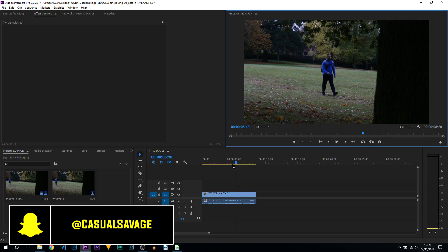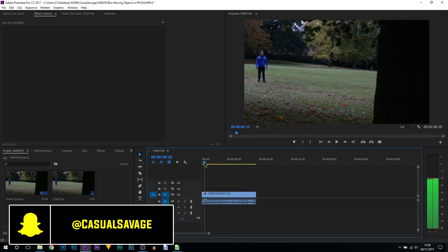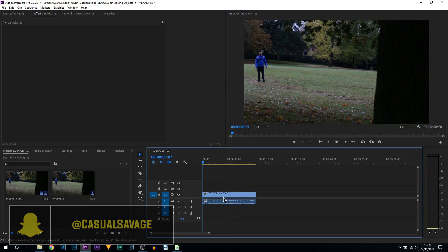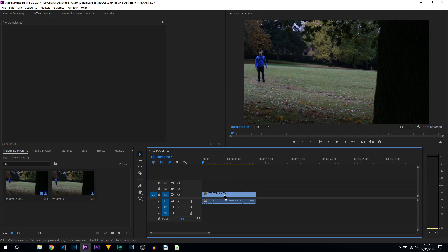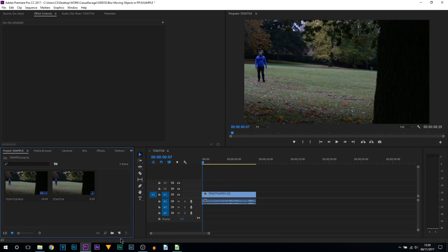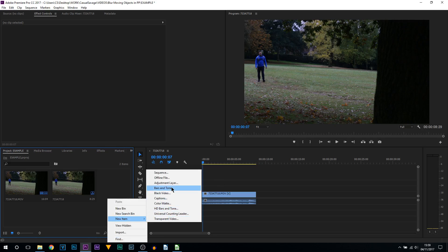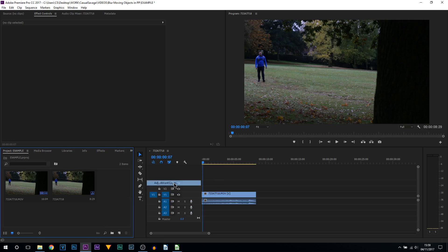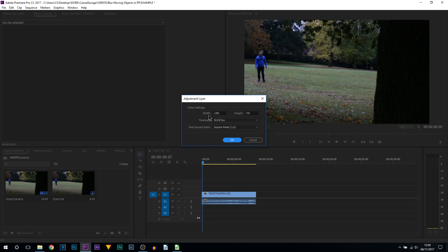Now it's really simple to do and we're not going to add this blur directly onto the video. Instead we're going to come to our project, right click, select new item and select adjustment layer. From there make sure the width, height and time base matches your video. Once everything's good select ok.